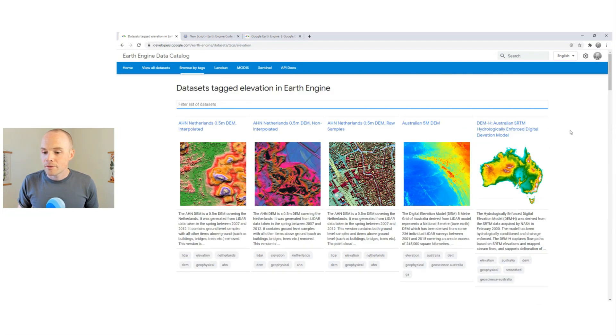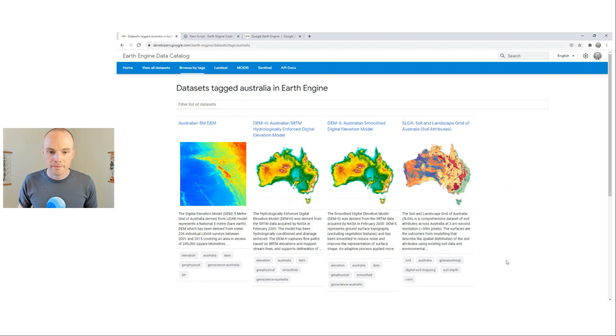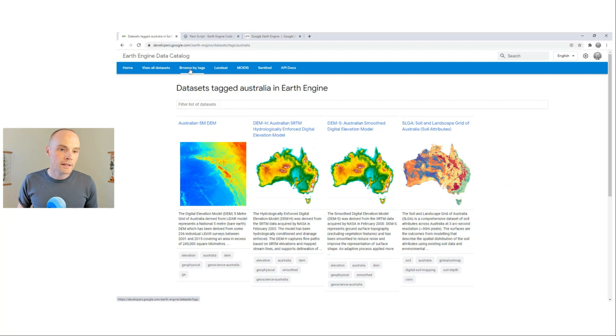You can also click on tags to filter the collection. Let's try Australia. You can see a full list of tags by clicking Browse by Tags.